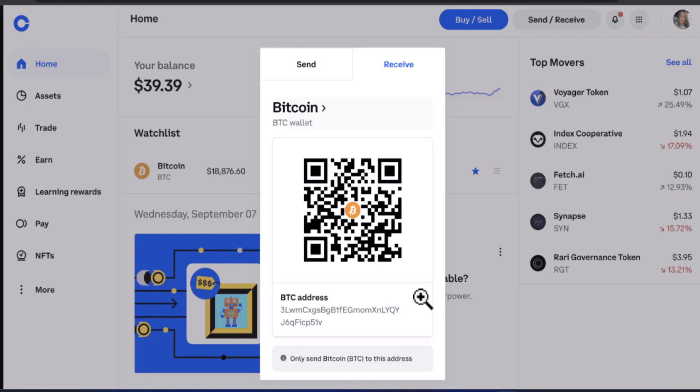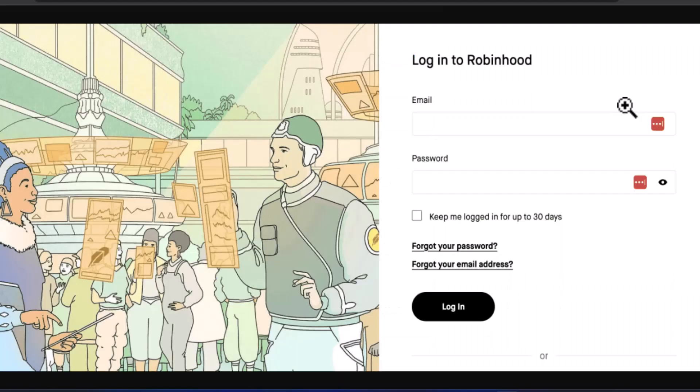Make sure to select the asset you want to transfer to your Coinbase account. Then log into your Robinhood account using your email and password, select the crypto asset you want to withdraw, enter the amount you want to transfer, and then enter the wallet address you copied.